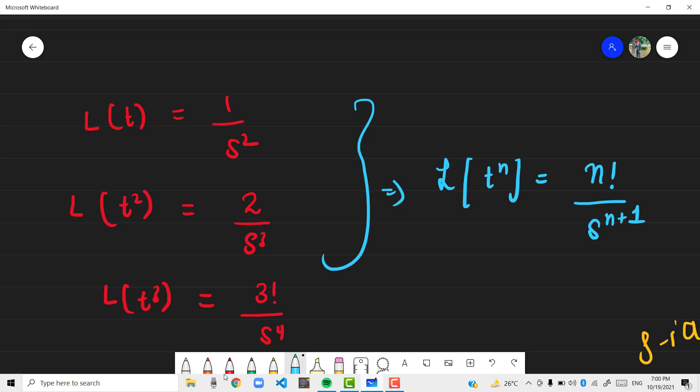So this was the idea behind it. But here the t power n should be strictly greater than or equal to 0.